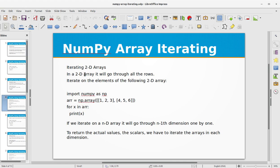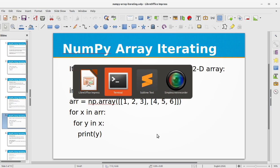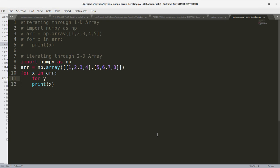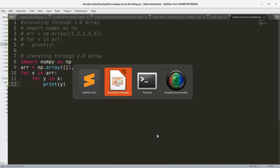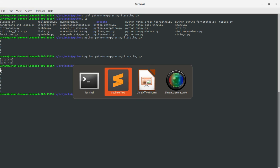That's how the normal for loop goes for 2D arrays — it goes through all the rows. If we iterate on an N-dimensional array, it will go through N-1 dimensions one by one. To return the actual scalar values, we have to iterate the arrays in each dimension. So let's see an example to iterate on each scalar element of the 2D array. We need to create a nested for loop: 'for x in array' and 'for y in x: print(y)'. You see we have listed all the elements in both arrays.